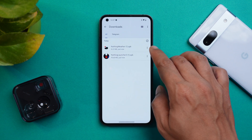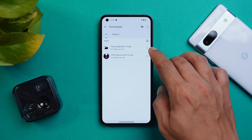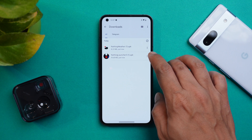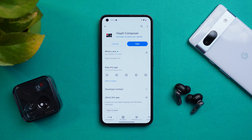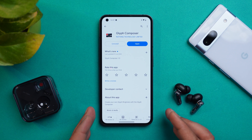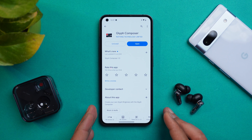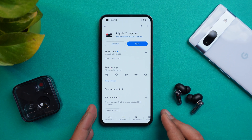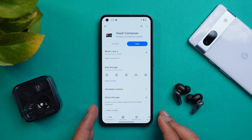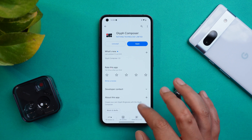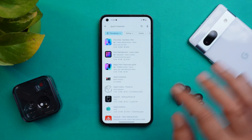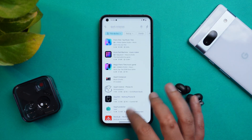You just have to download the files from the description below. One of them is the Nothing Weather APK. Next one is Nothing Launcher 3 — basically this is version 2.0. And another APK is the Glyph Composer, which is also a new feature on Nothing Phone 2. You can either install it from the Google Play Store or use the link in the description.